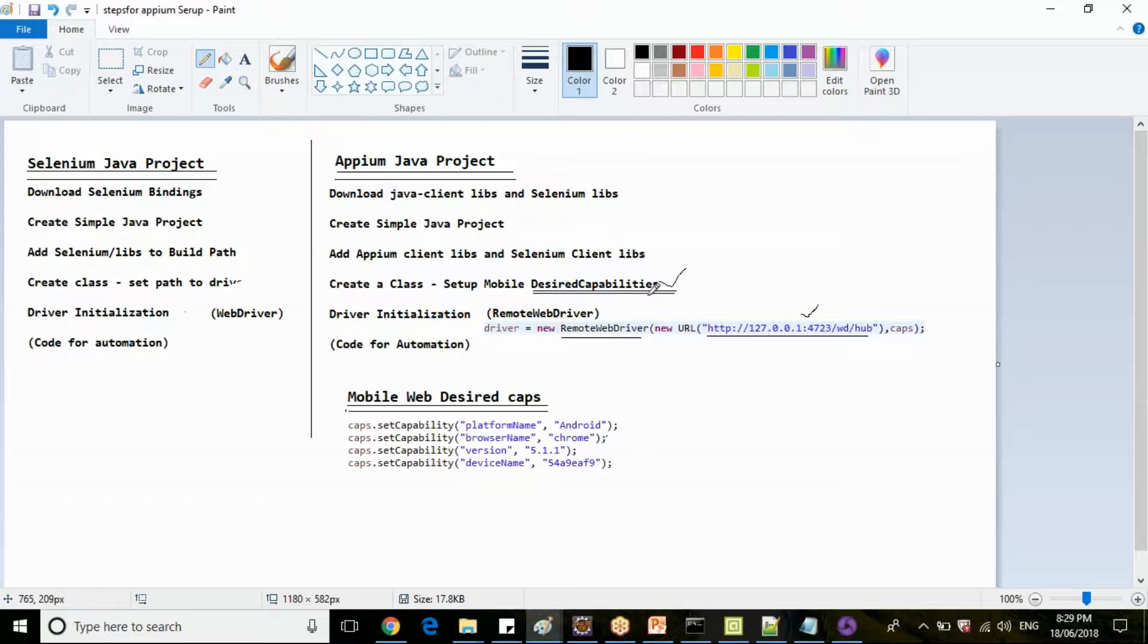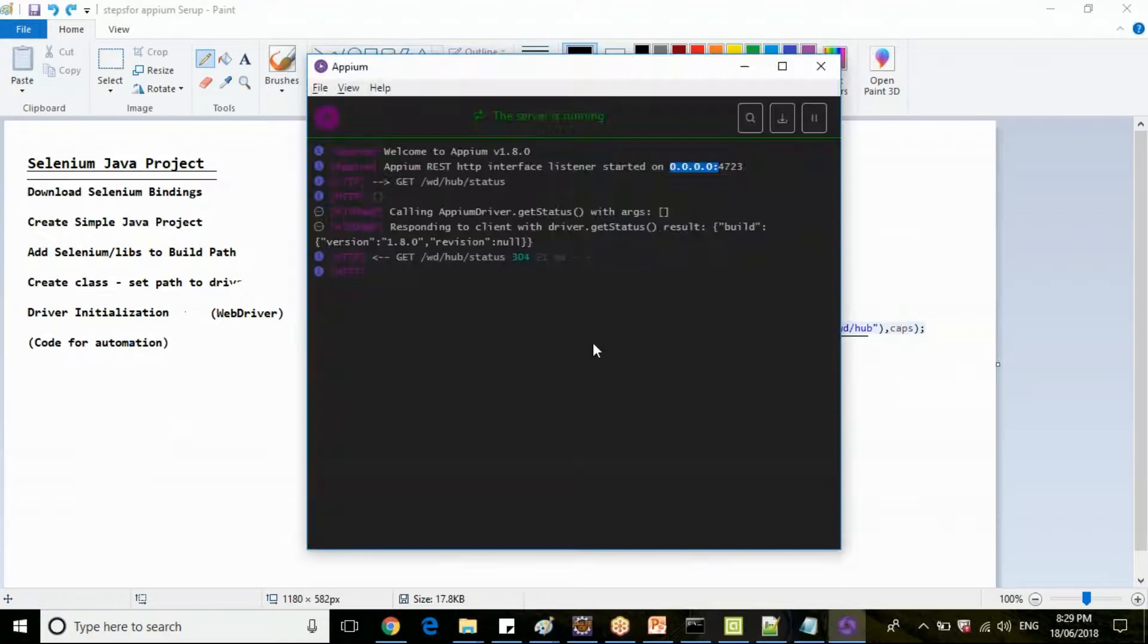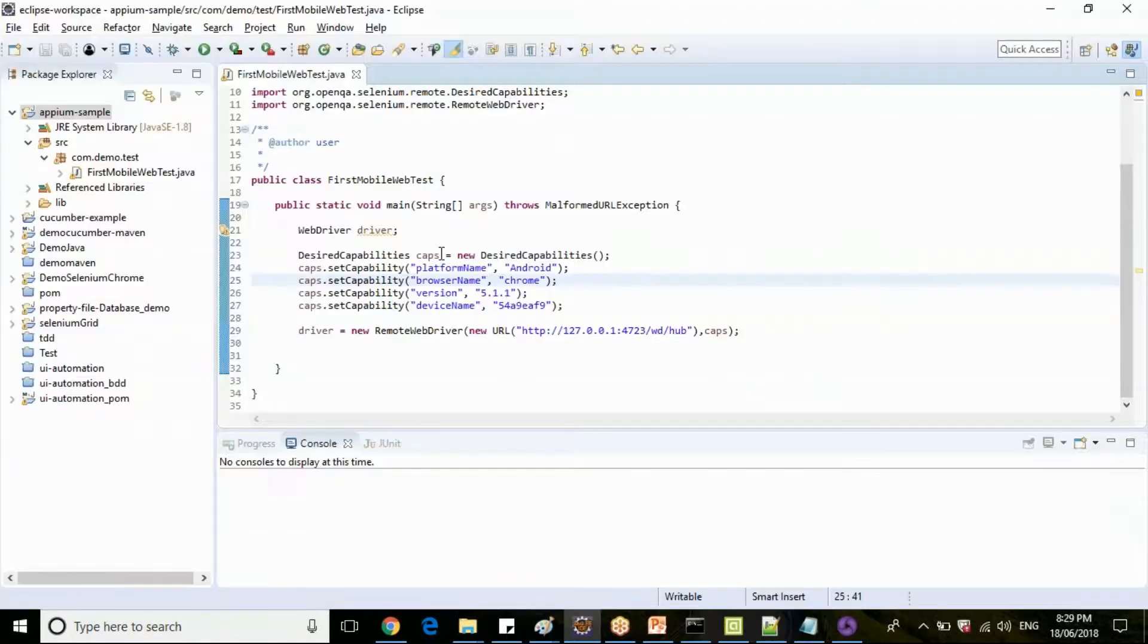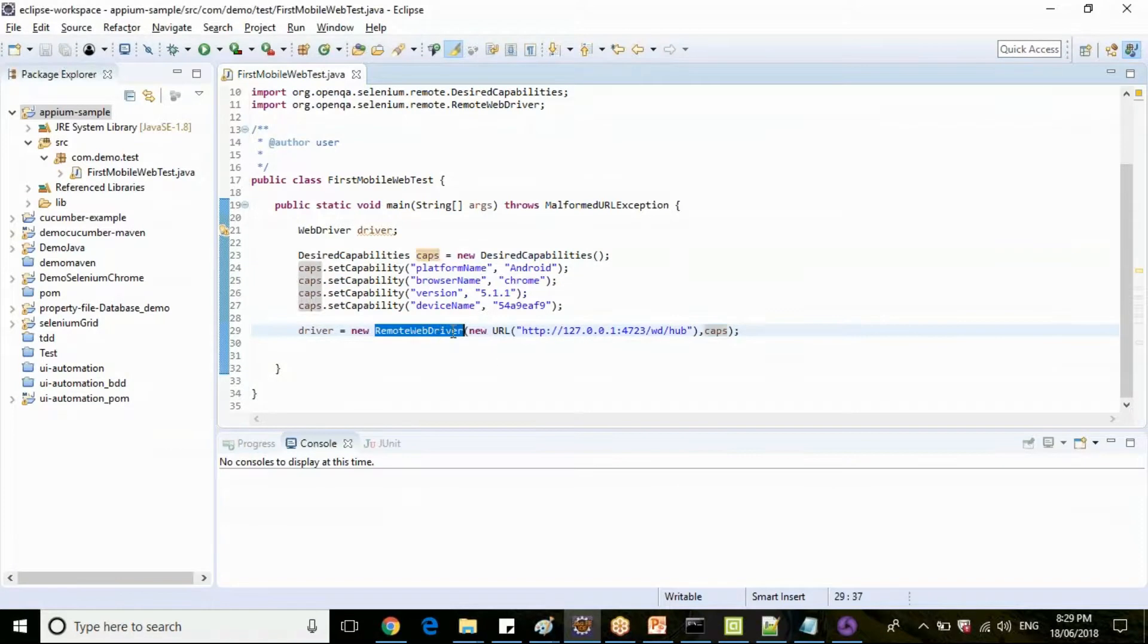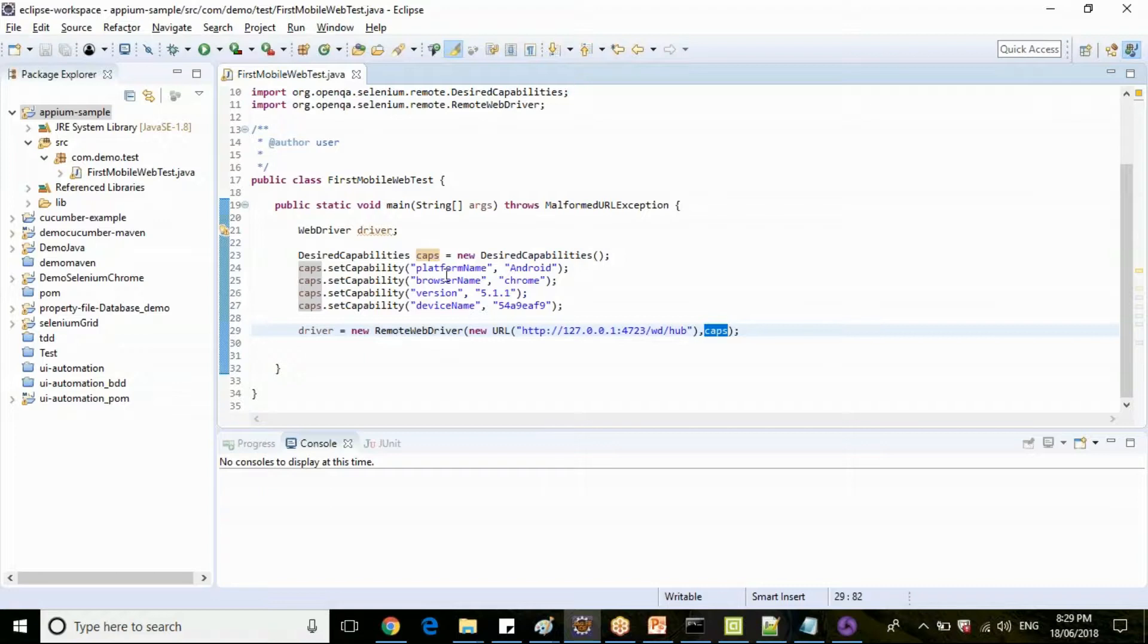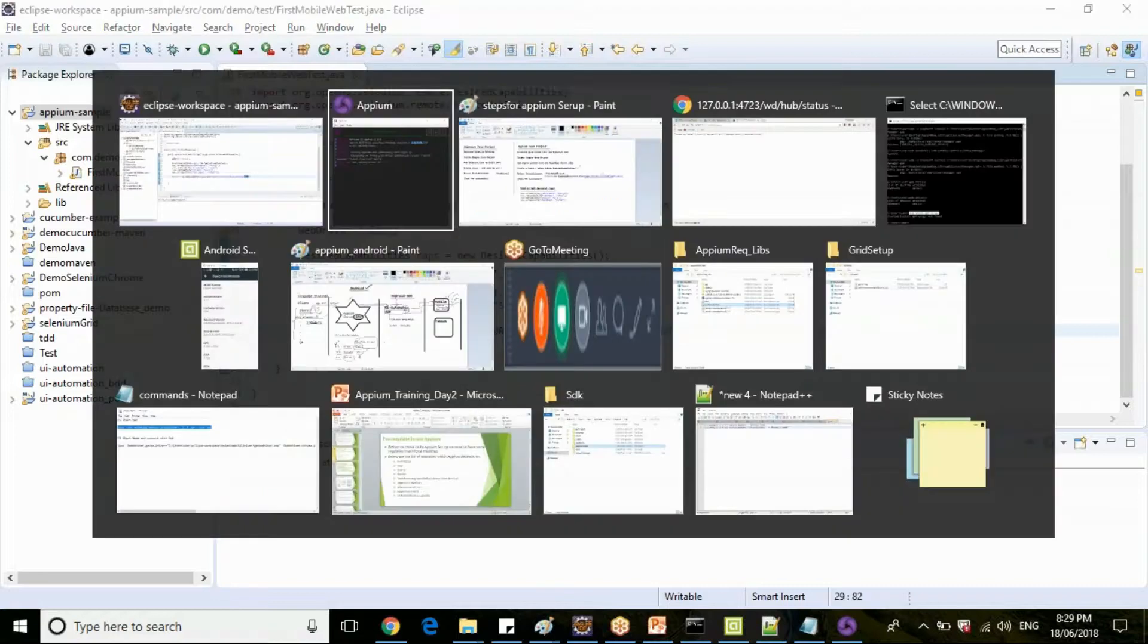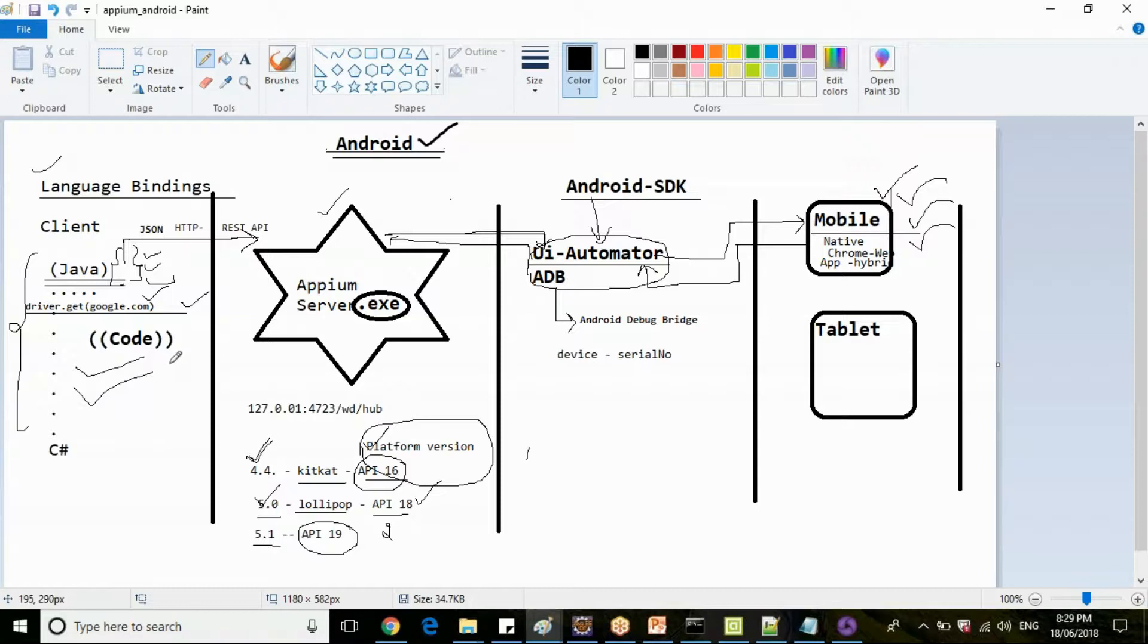The direct capabilities are provided into this particular initialization, so you're telling the remote web driver to go and use this Appium server and connect with the particular capabilities of the mobile device which is available. If you correlate this with our Appium architecture, this is the code we are writing.